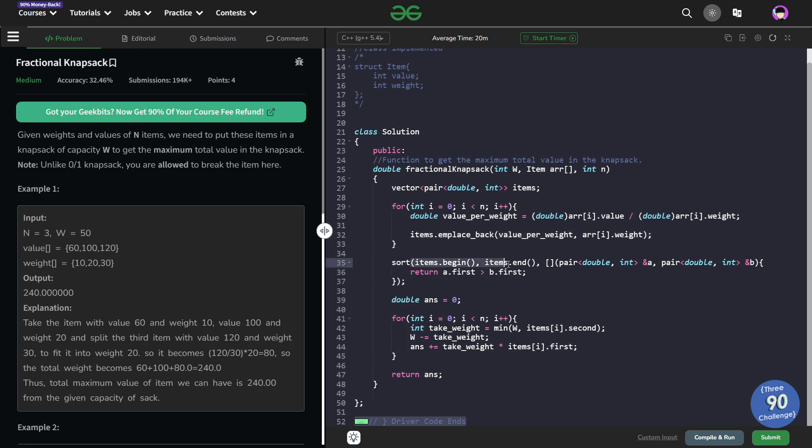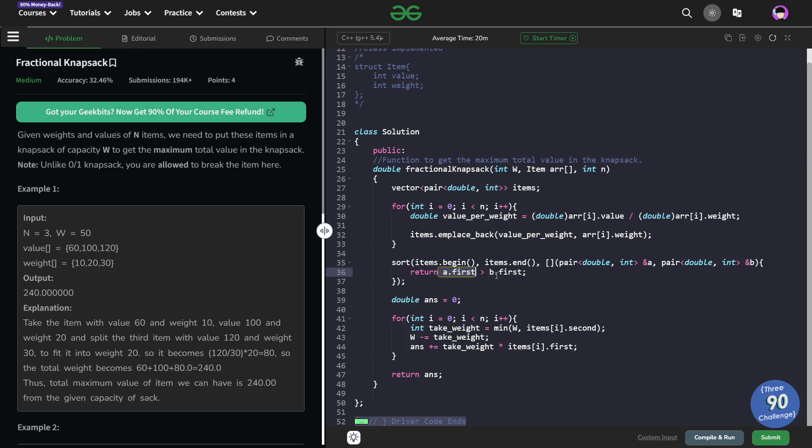Now I just sort the items vector and pass a custom comparator to it. What is the comparator? That a.first, that means the element that comes first should have the first value that is value per unit of weight greater than the second element. So basically all the elements, all the values will be arranged in decreasing order of this value per weight. This is what I want.